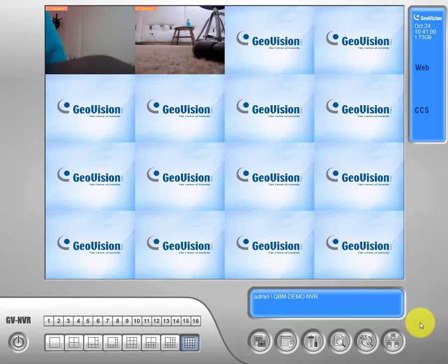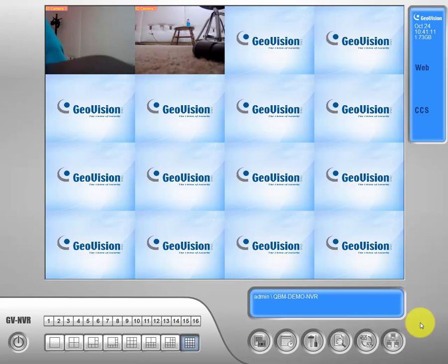Hey everyone, this is Nick from QBM and in this video we're going to show you how to do a playback of an event or stored video clip from the view log. The first thing you'll need to do is log in to a user that has enough authority or permission to access the view log tab.